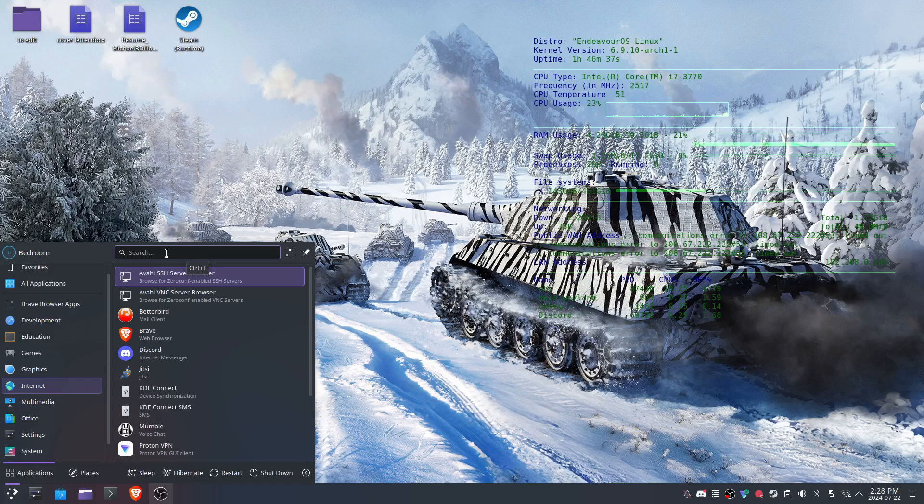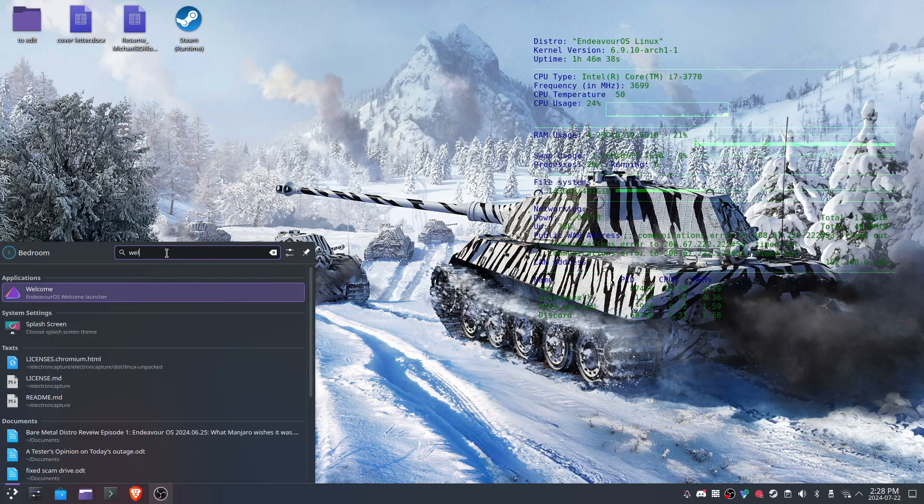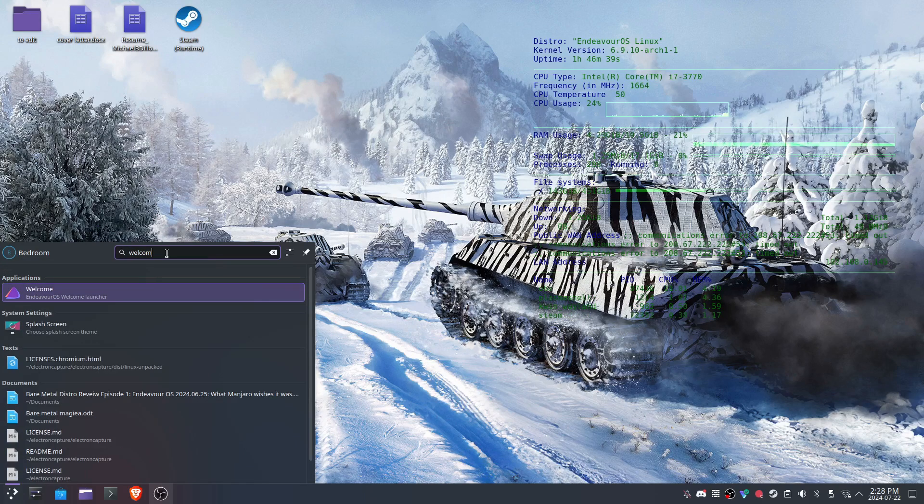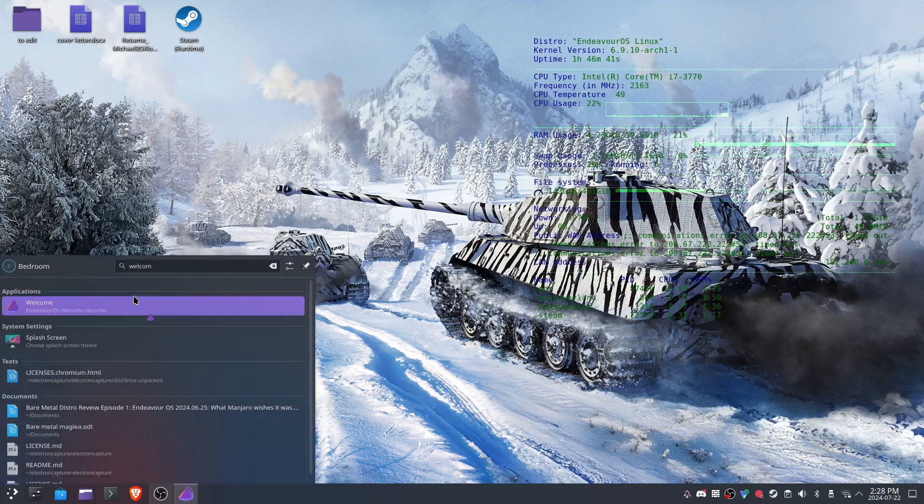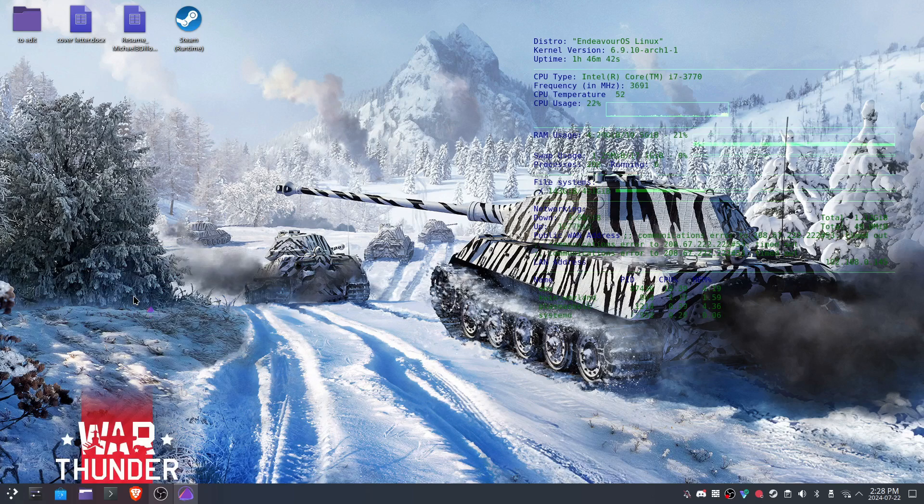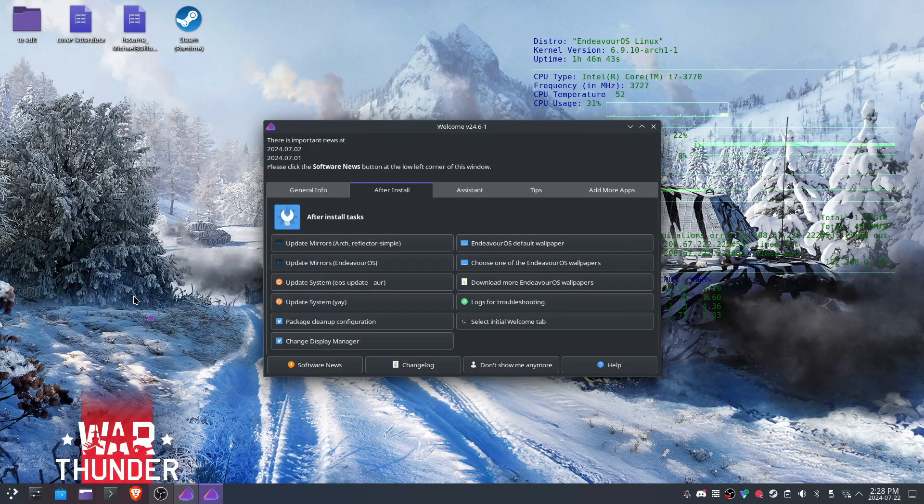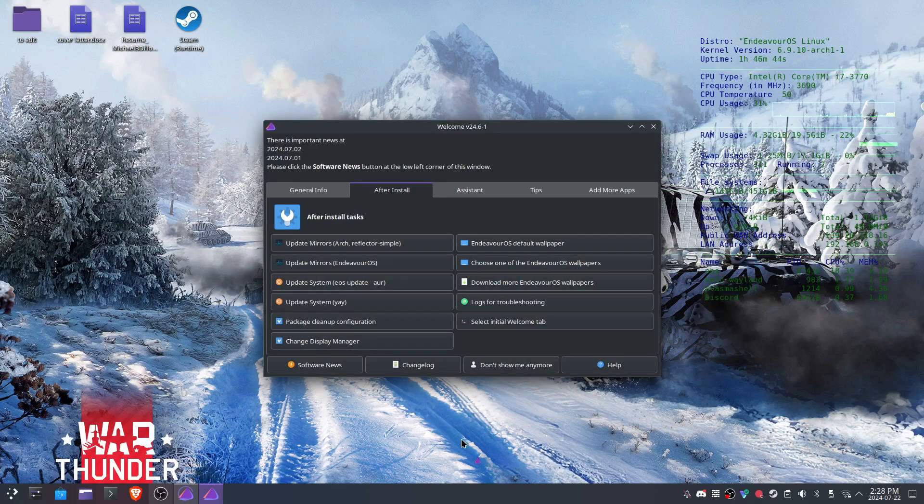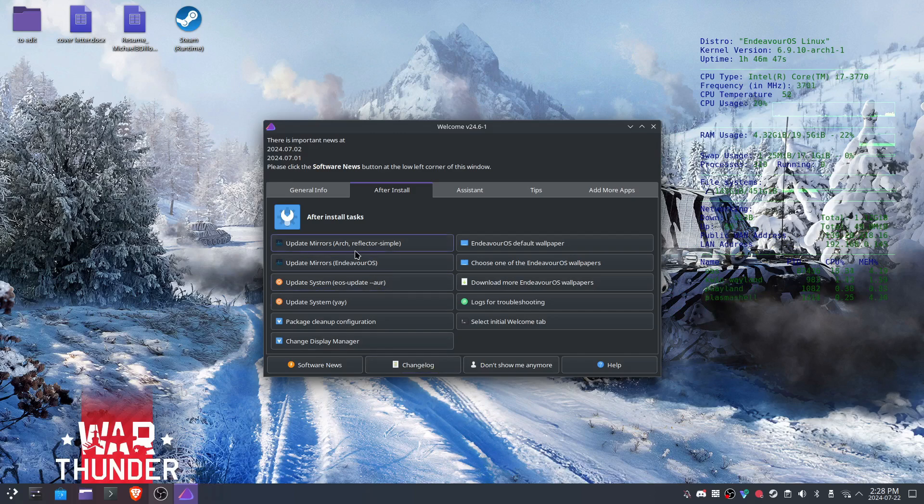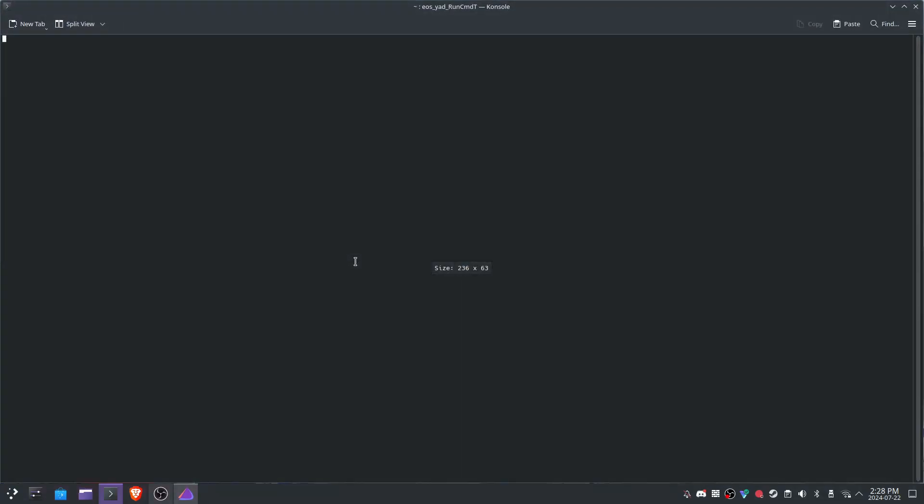Welcome to Bare Metal Distro Review, where I put distros on a real PC and actually put them to work. Today, for our first episode, we have Endeavor OS. I intend this to be more of a product review than a how-to, but you will see B-roll in the background of me doing various things on Endeavor, so you can get a good feel of what it looks like and how it acts.